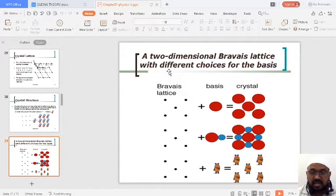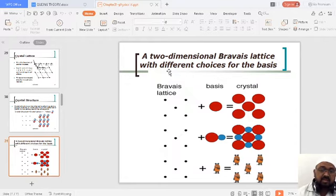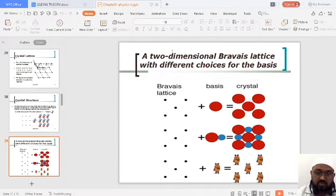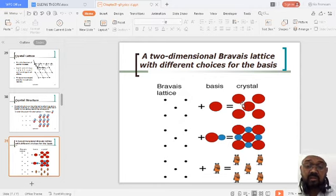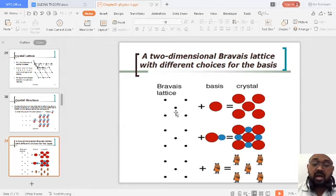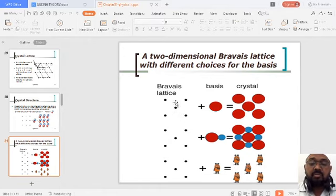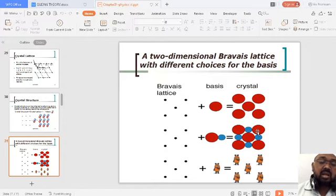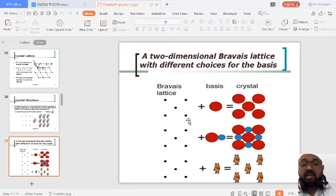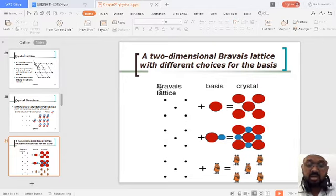For two-dimensional Bravais lattices, the parameter is given by a scientist called Bravais. Instead of crystal lattice, we go for a two-dimensional Bravais lattice with different choices for the basis. Bravais says each point should have the same environment with respect to another point. Crystal lattice + basis = crystal structure. Crystal lattice has been classified into Bravais lattice and non-Bravais lattice.